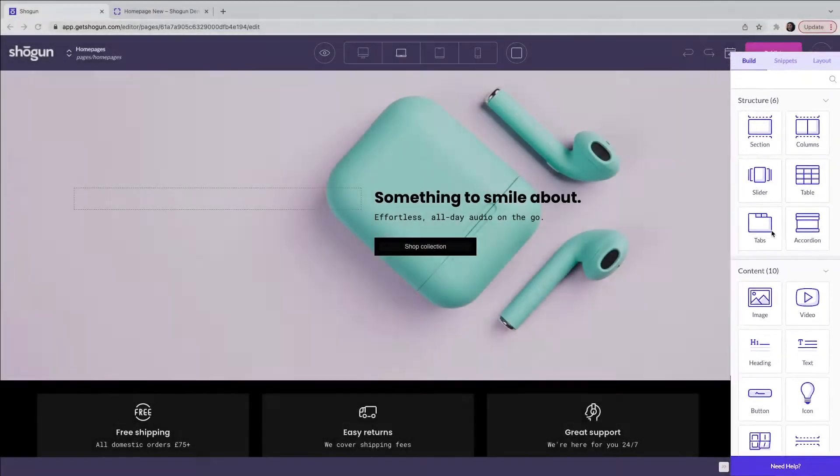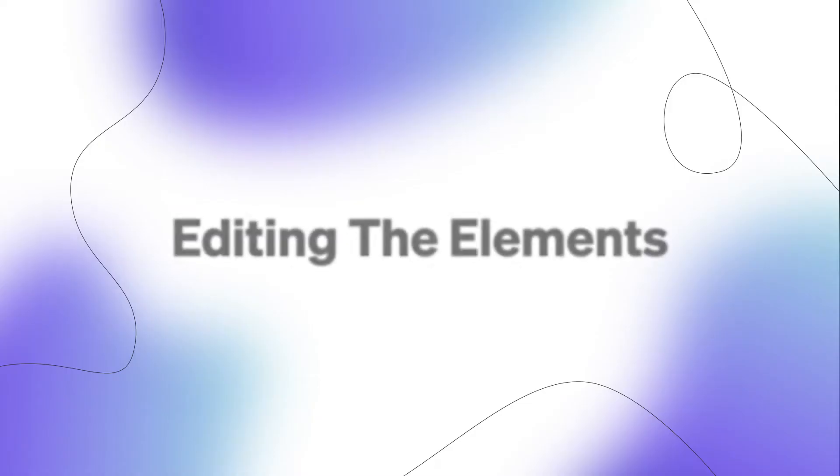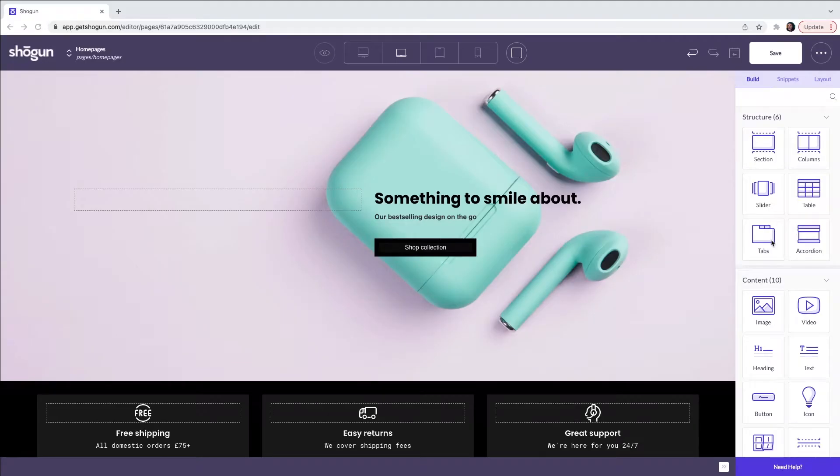Each element of this template is completely customizable allowing you to replace each element with your own content. Here you can change the pre-built content within this template by doing the following.